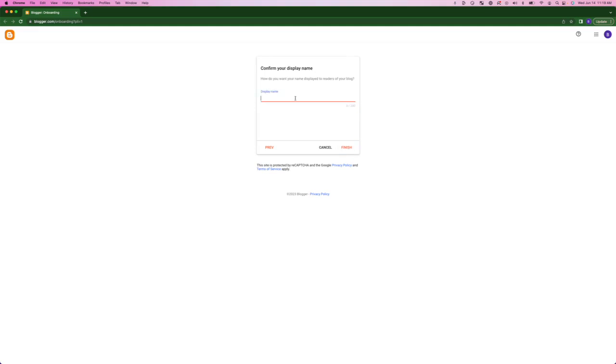For display name, this is going to be like the author of the blog. So I'm just going to put my name in, Terrell Enfish.